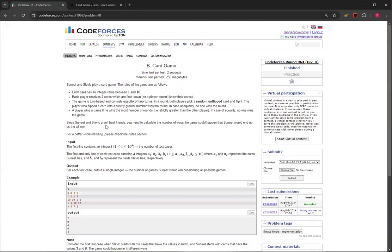And that's how you solve card game question B from Code Forces round 964 division 4. So yeah, thank you for watching this video. If you like this video, please like and subscribe and I'll see you in the next one. Bye.